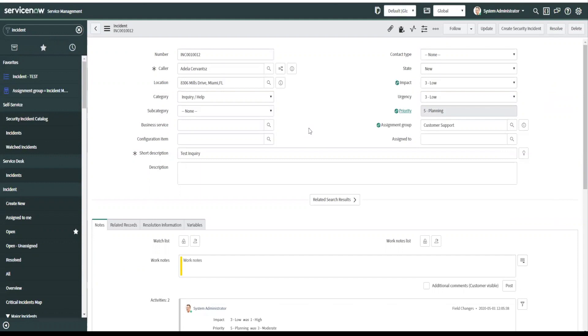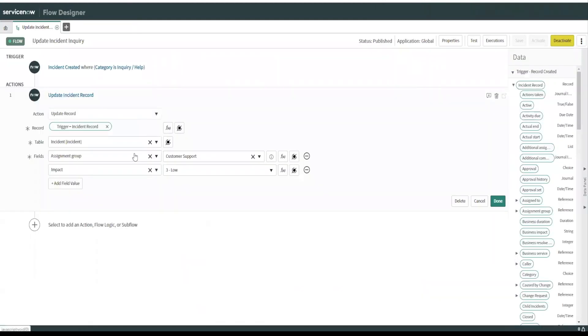But using the flow designer to handle small operations like this, or just changing the impact in the assignment group, it's best to use the flow designer at this point, because it's much easier to use. It took me literally a couple minutes to create this.